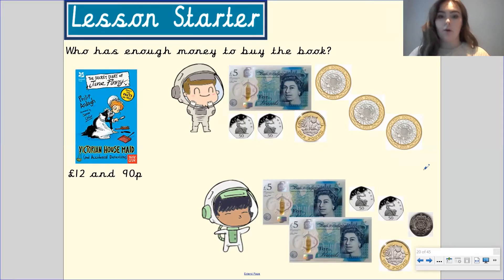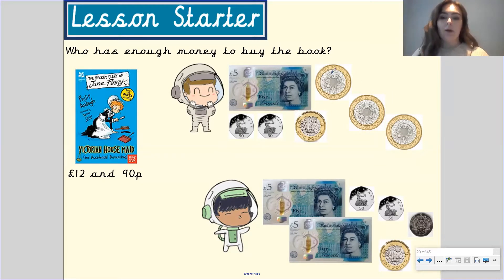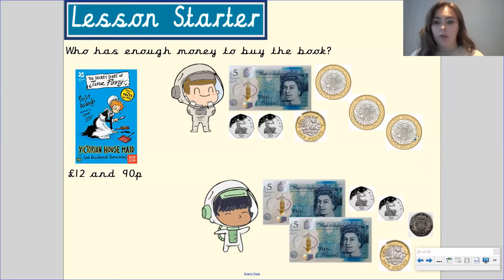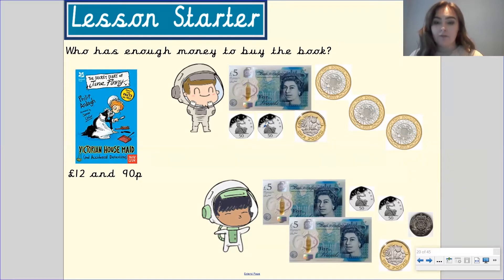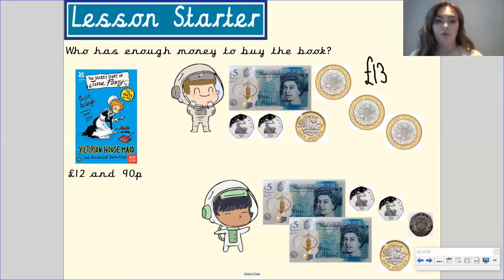Let's look at the first Mathstronaut and count up how many pounds and pence they have. We've got a £5 note, a £2 coin, a £2 coin, a £2 coin, a £1, and two 50 pence pieces. So £5 add £1 makes £6, add £2 makes £8, another two makes £10, another two makes £12, add 50 pence makes £12.50, add another 50 pence gives us £13. So this Mathstronaut has £13.